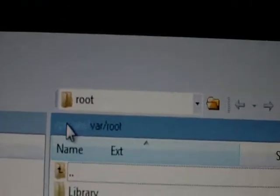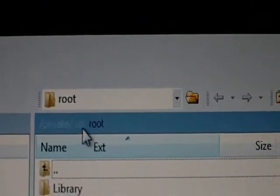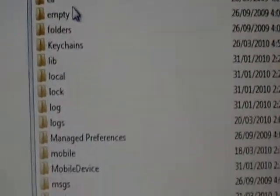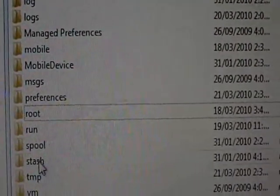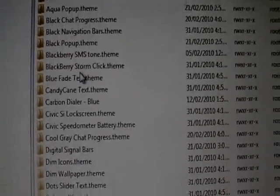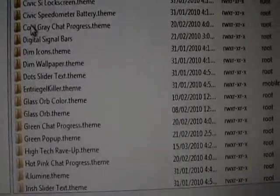Going back here, I am going to click on var and go down to stash. This is where a lot of your stuff is. I'm going to click on themes.